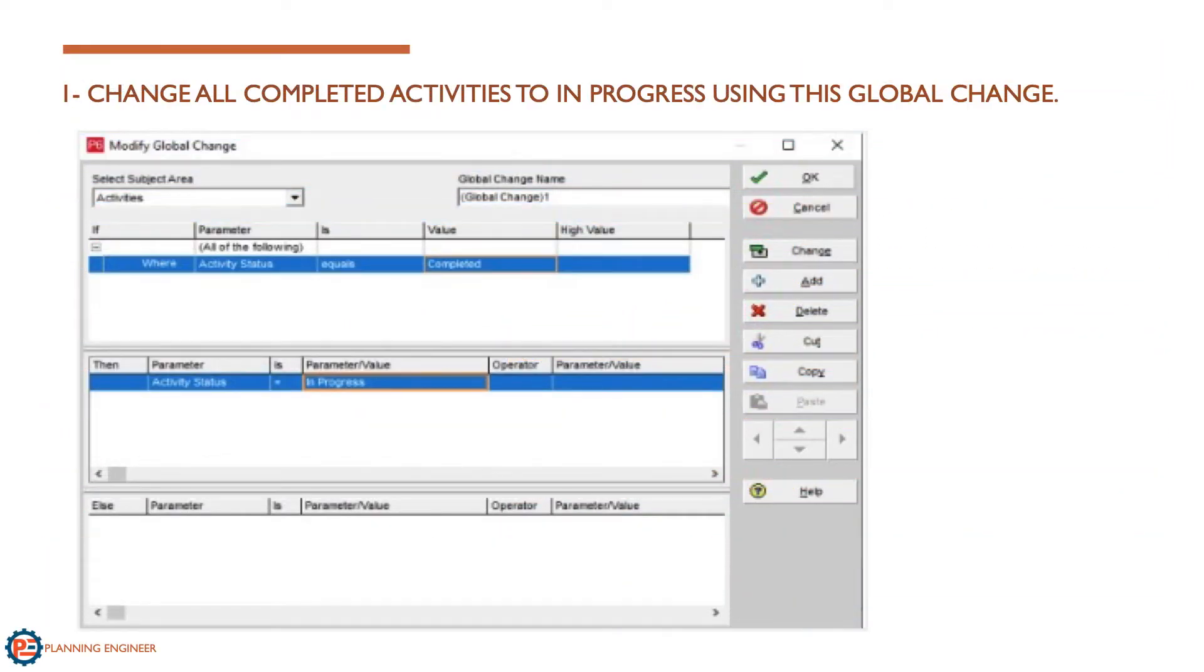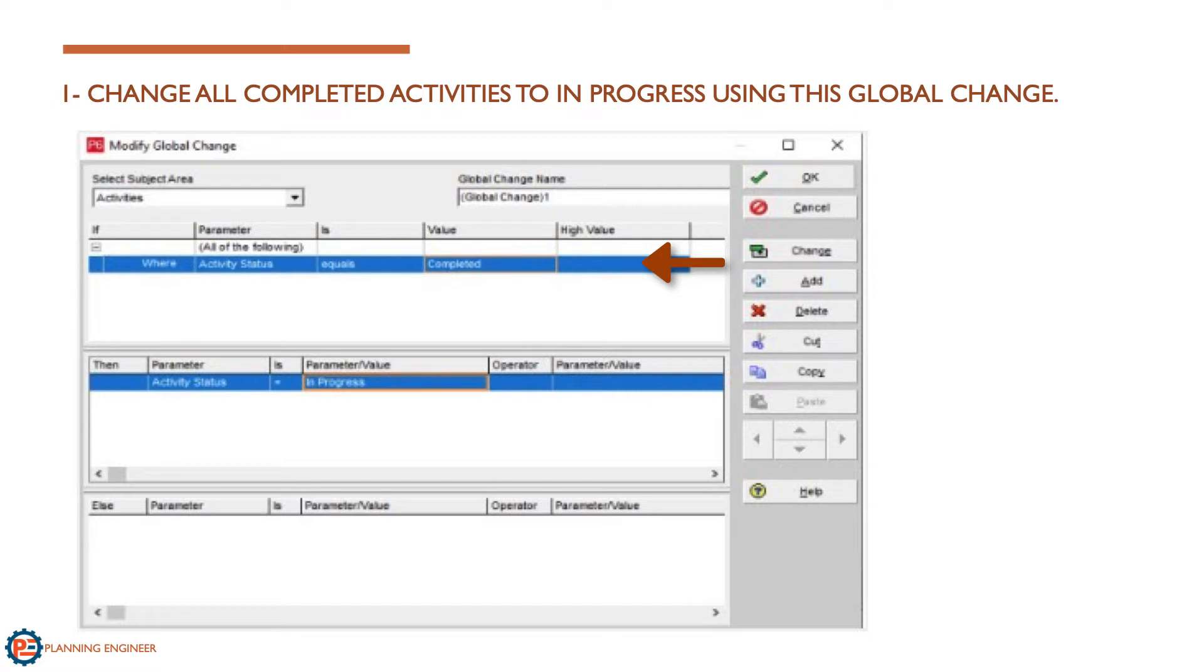The first step is to change the completed activities to in progress. We need to do this to be able to remove the actuals. We cannot remove the actual percentage without doing this step. We can do it by selecting completed activities and changing their status to in progress.